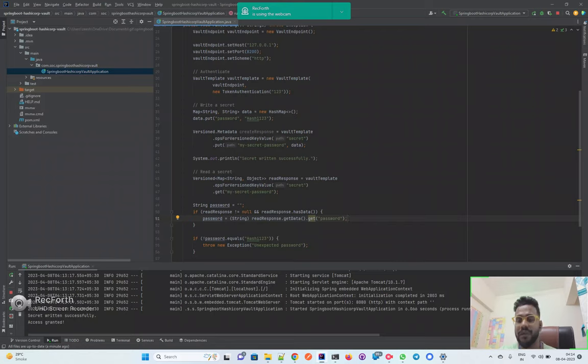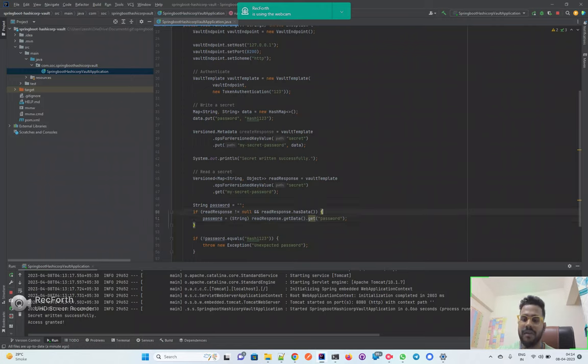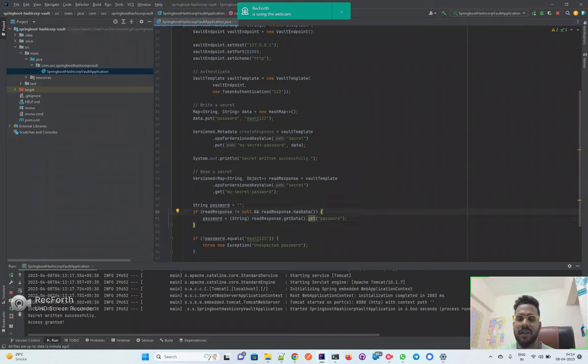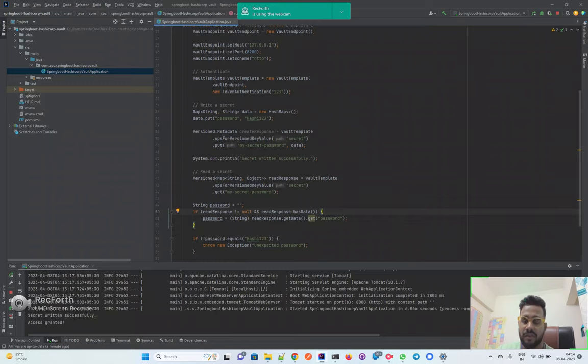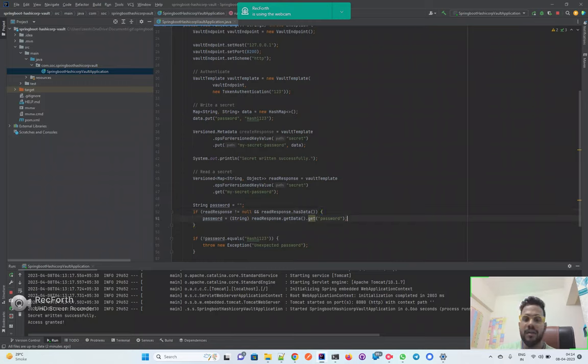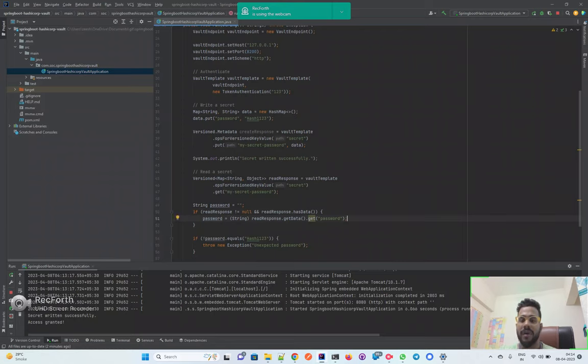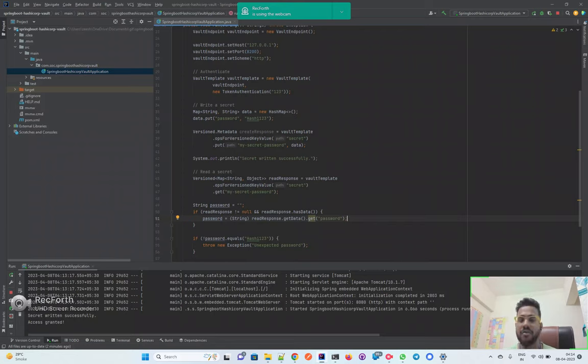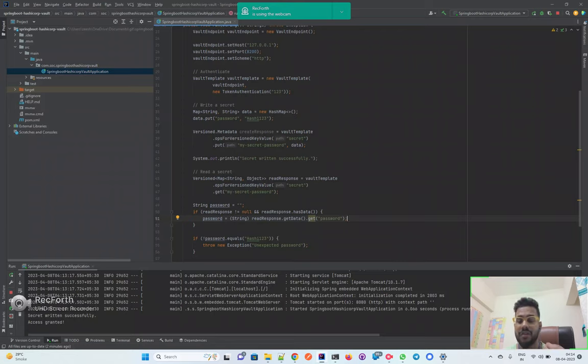HashiCorp Vault comes with freemium features. To some extent it is free, but once you are scaling your application, you will have some cost associated with it. So in short, Vault is recommended to store all the sensitive information.